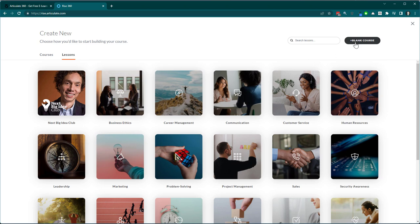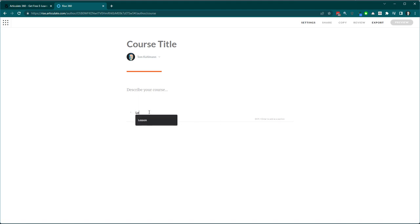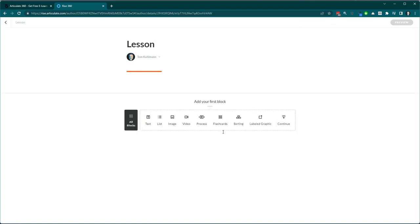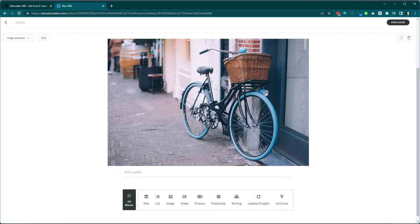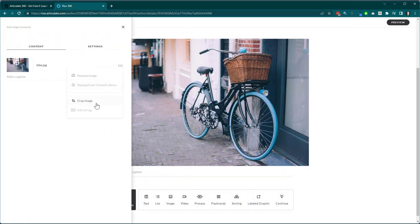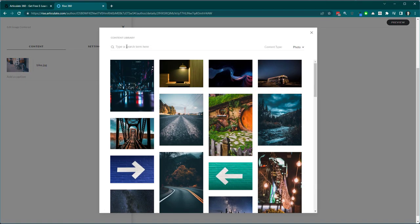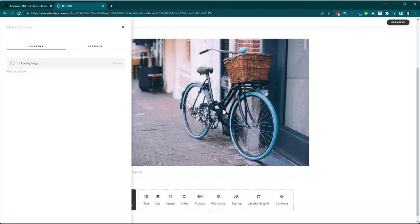If you're building a new course starting from blank, let's see what content library resources are available. After creating a new lesson and adding lesson content, when you insert an image you can replace it with your own content. But if you want a generic image — say for a yoga course — you can go to 'Replace from Content Library,' search for 'yoga,' and select the image you want.